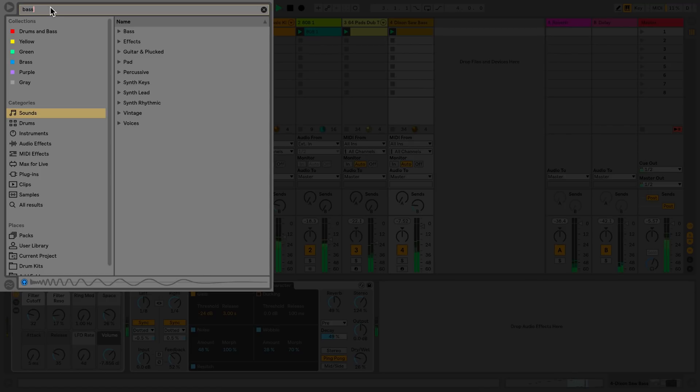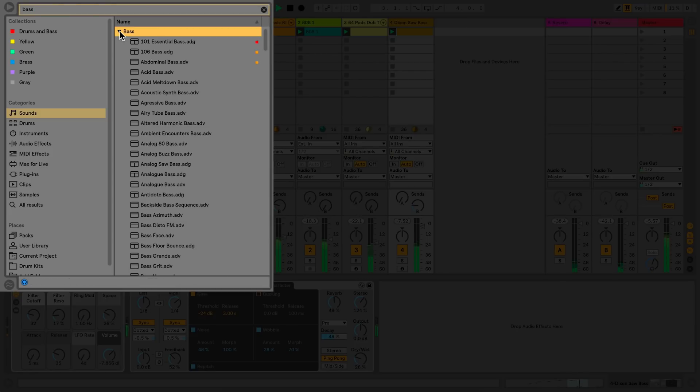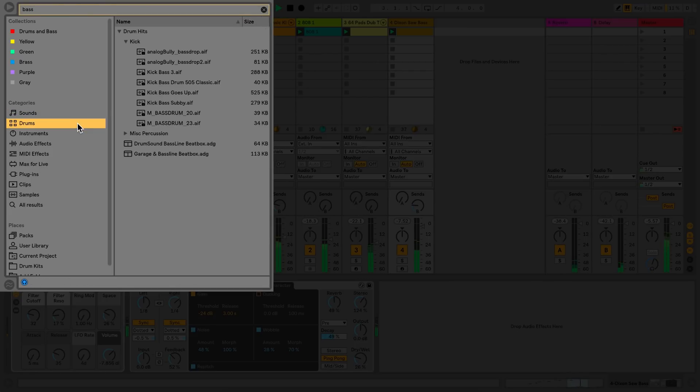So I'm going to look for a bass sound. Within each of the labels of the category section, I will now find all results with the word bass.